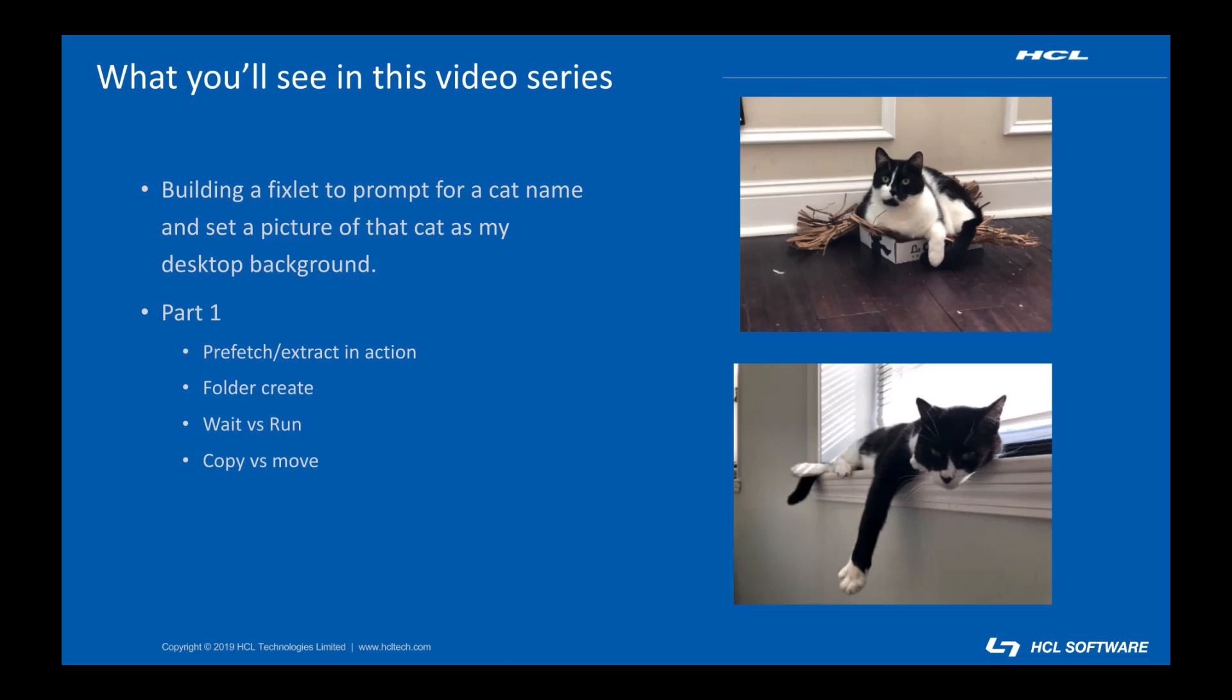For this video we'll focus on the basics. Prefetch, extract, wait vs. run, folder create, and copy vs. move.